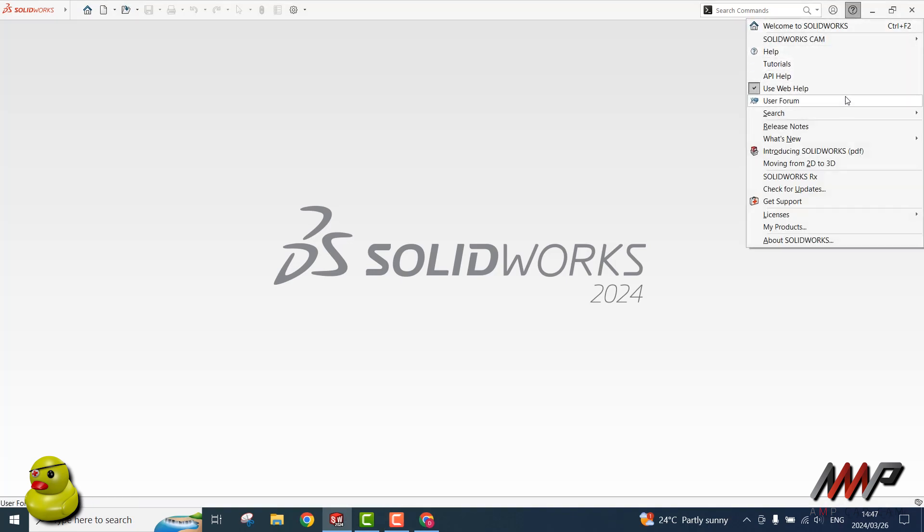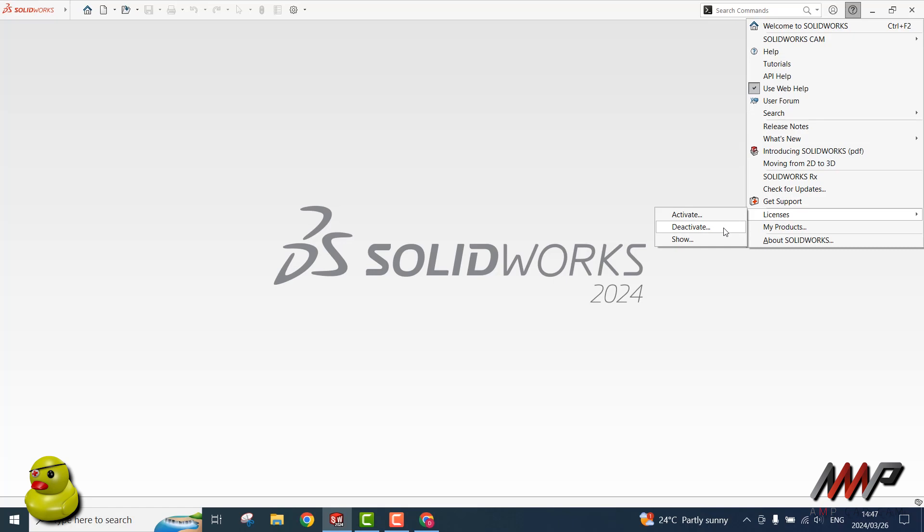Then, under Licenses, click on Deactivate.